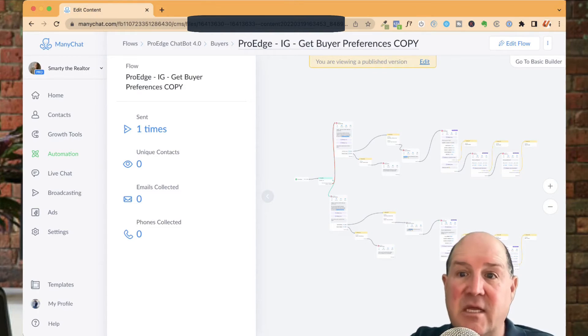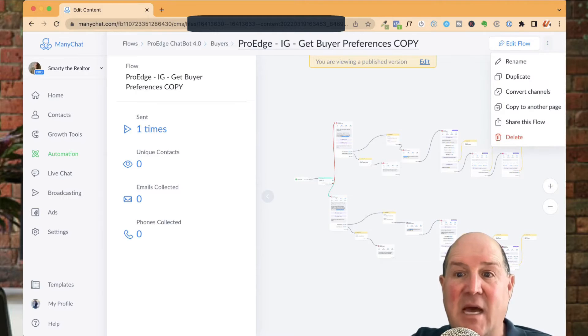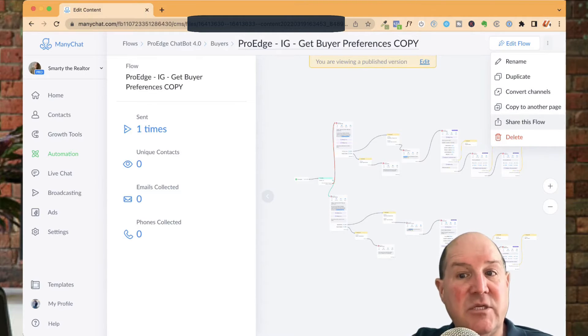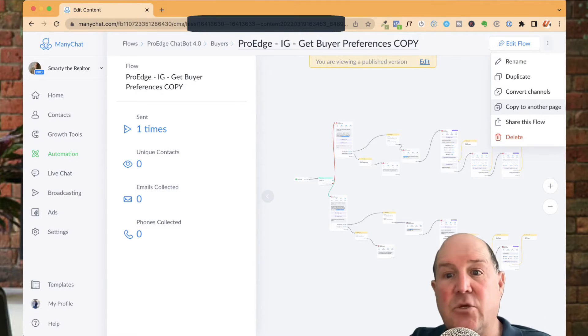Now, in order to share this, I hit the three dots up top, and you'll see a copy to another page and a share flow. Now, the difference between the two.